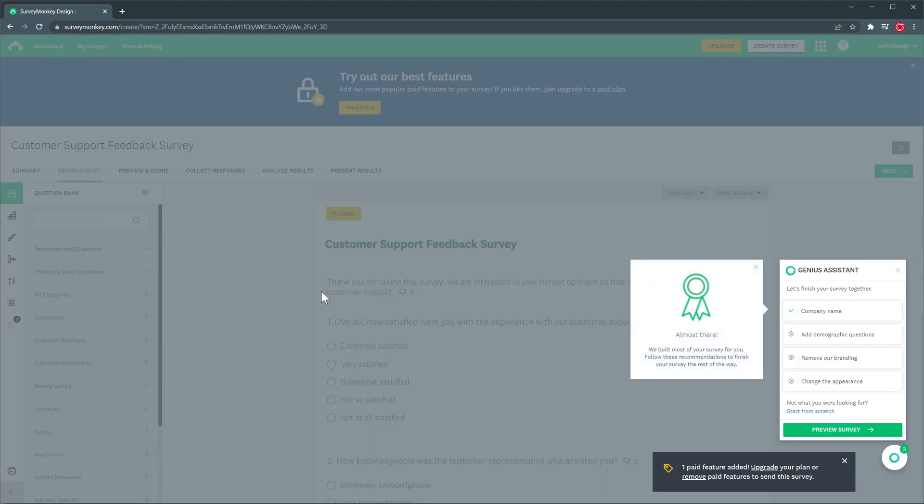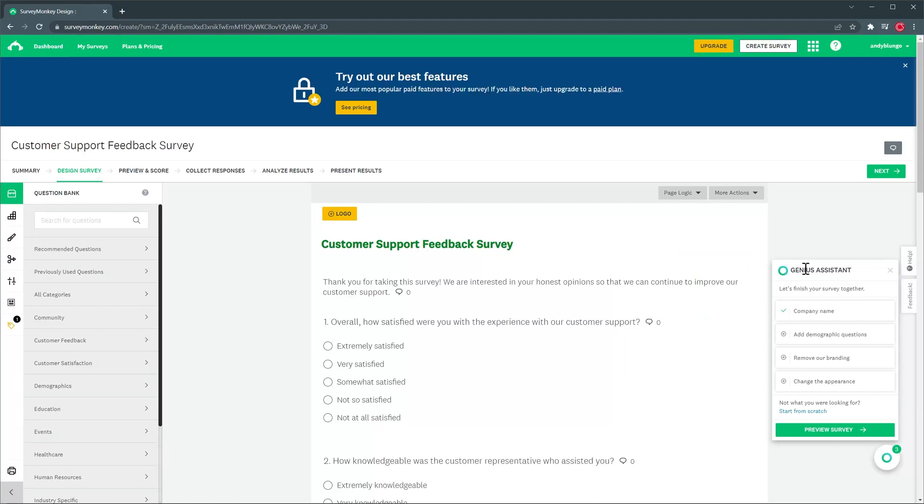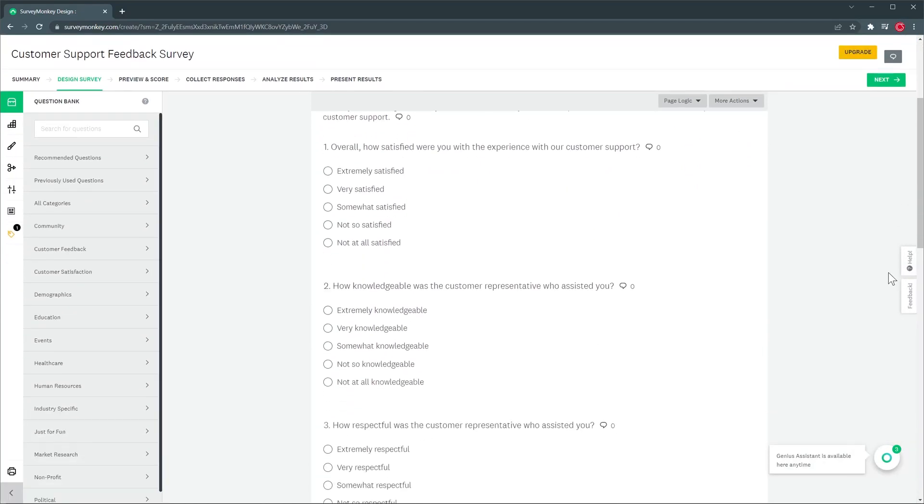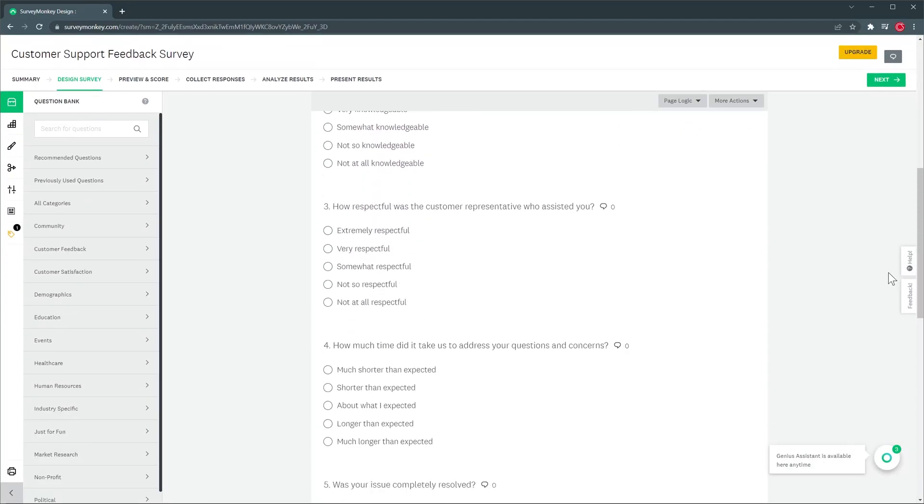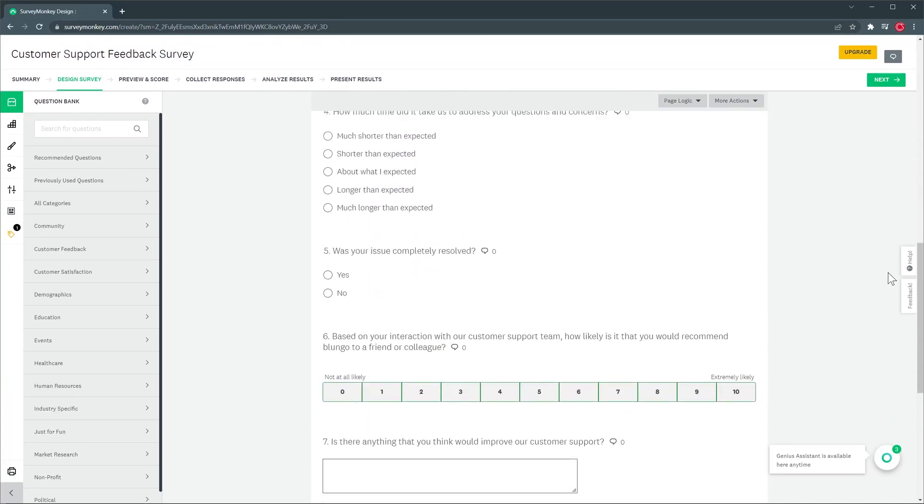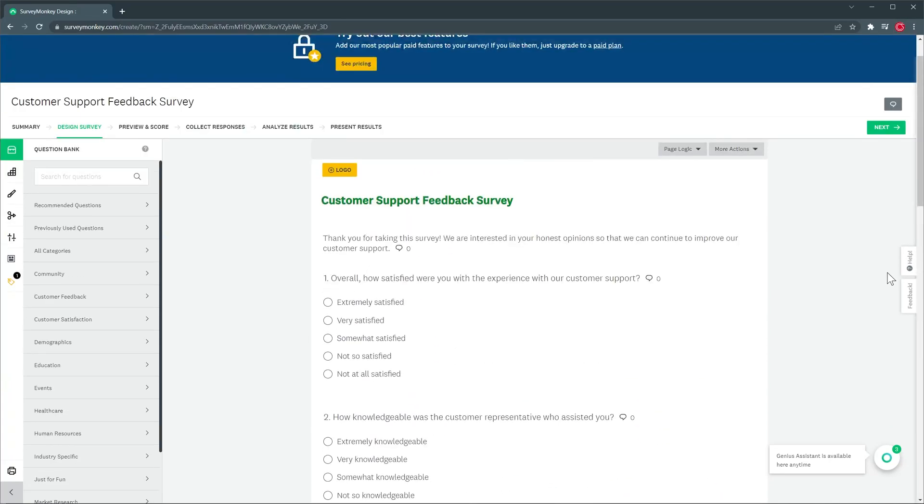The survey has been created but here on the right we have some messages that come from the Genius assistant. This assistant can help you build your surveys in an easier way. For now we're going to close these messages and here we have our survey. So if we scroll down we can see all the questions that were included. The questions look good so we're going to leave it as is meaning that we're ready to launch the survey.